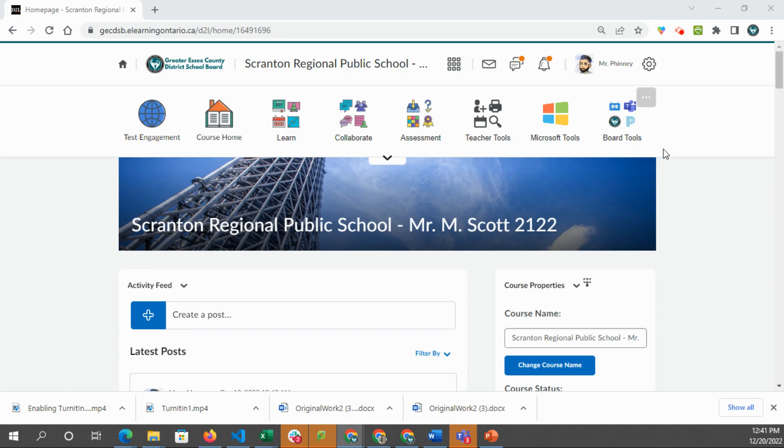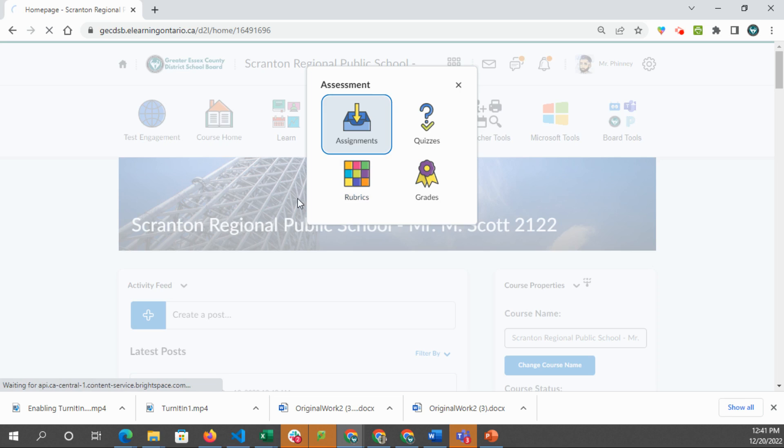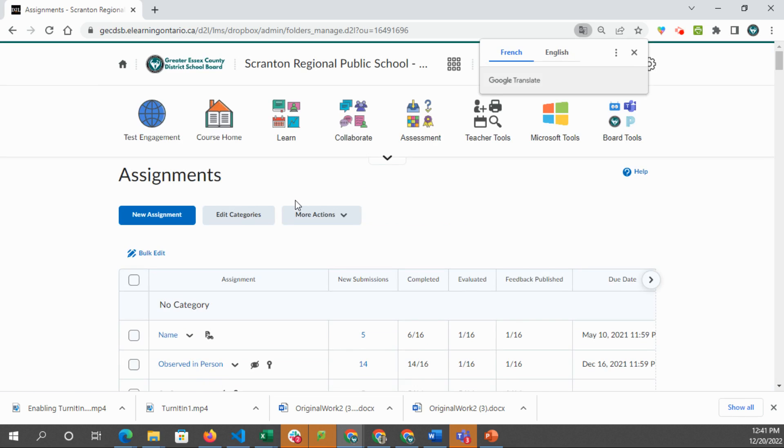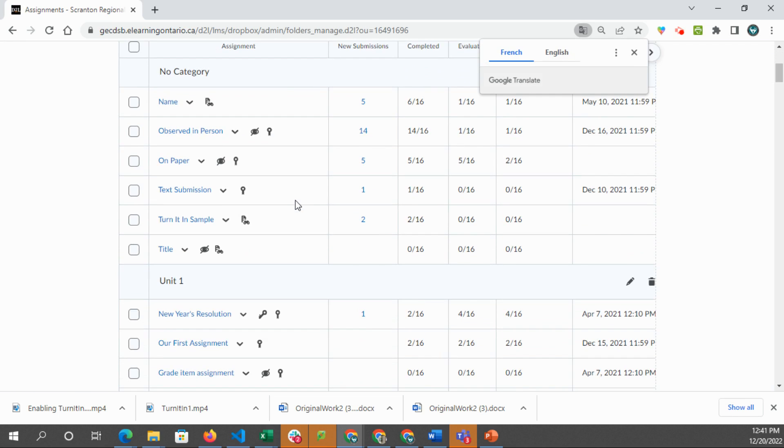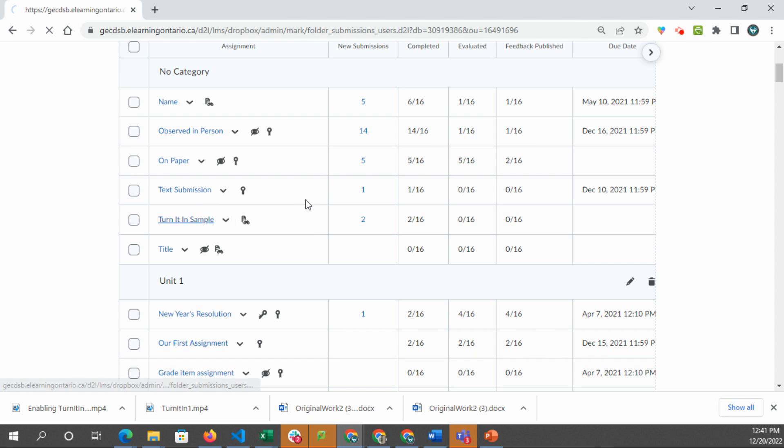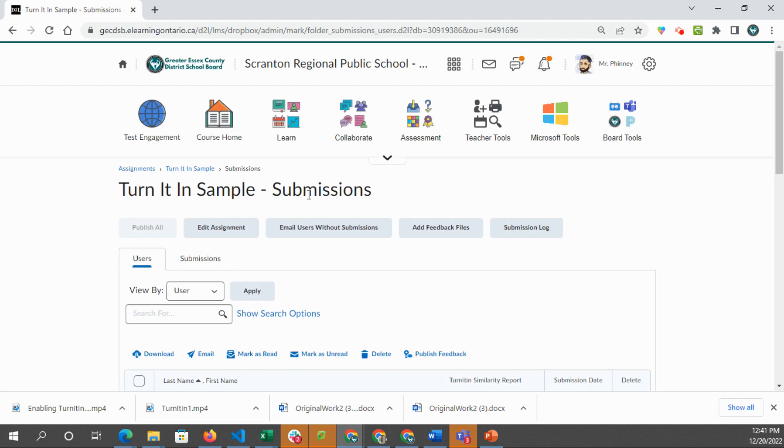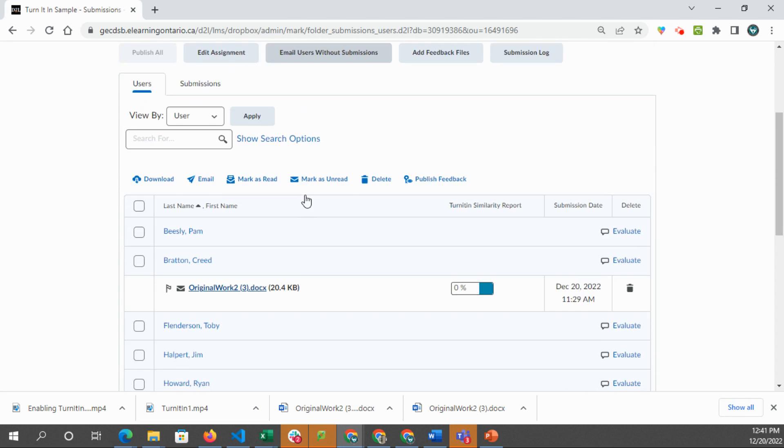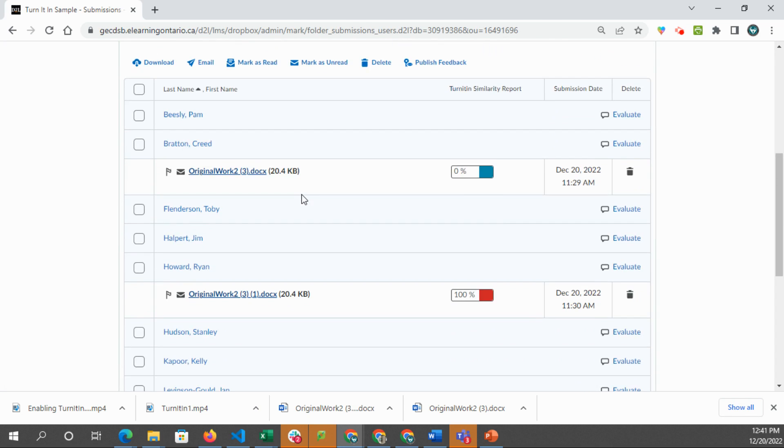In order to do that, we're going to go to our assignment tool and pick an assignment where Turnitin has been enabled. For example, in this Turnitin folder right here, we see Turnitin has been enabled, so it's a Turnitin sample. And here we see there are two submissions.